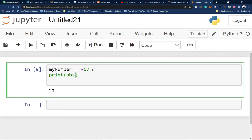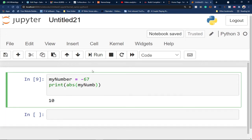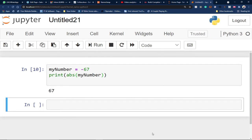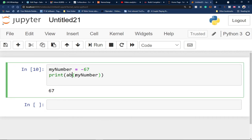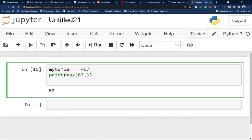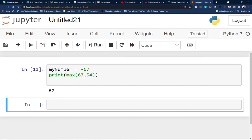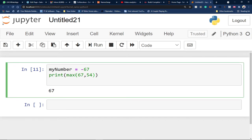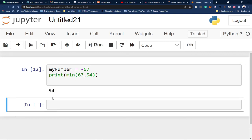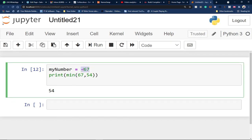If you have a negative number, you can use the abs() function — absolute value — to get the positive equivalent. I run this on my variable and the negative sign is gone. You can also use max() to get the largest of two numbers: for example, max(67, 54) returns 67. You can also use min() to get the smallest value, which would return 54.